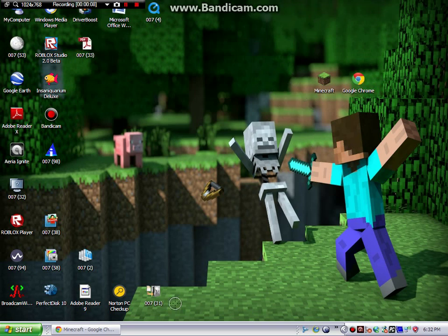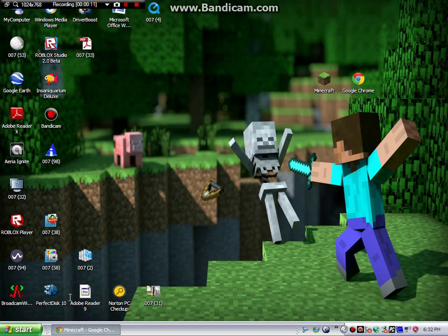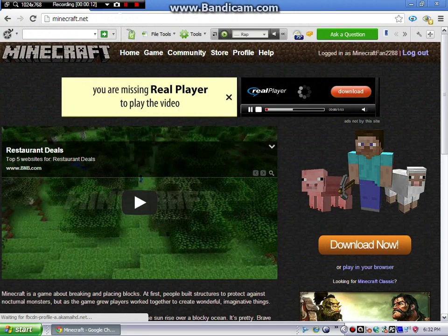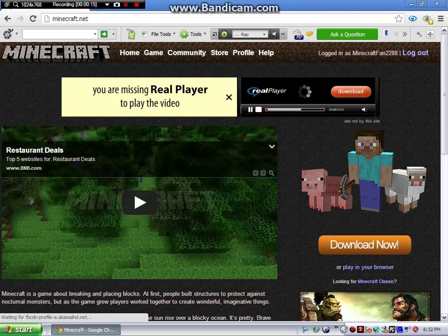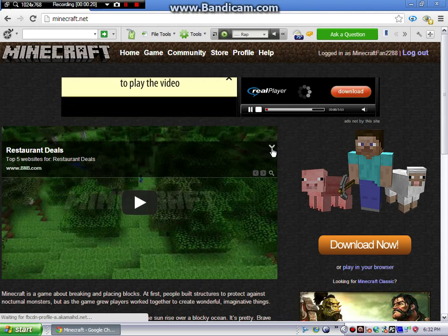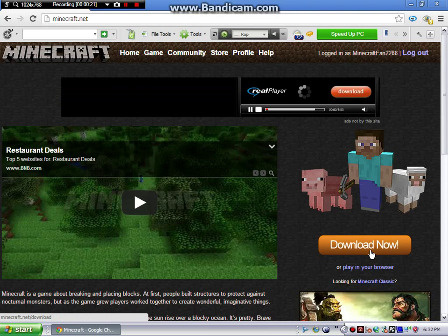Now you're going to have to open up your browser. I already have it open. Go to minecraft.net, then log in if you're not already logged in, and then click...